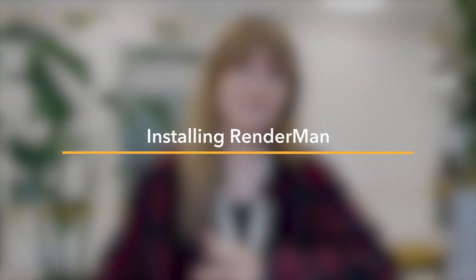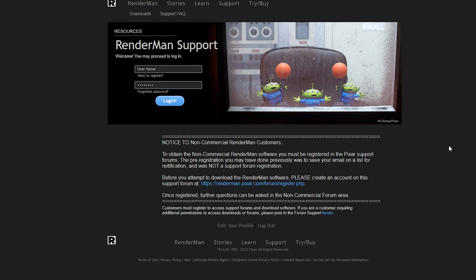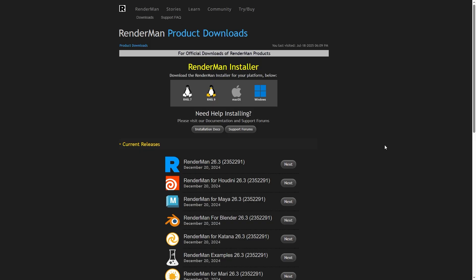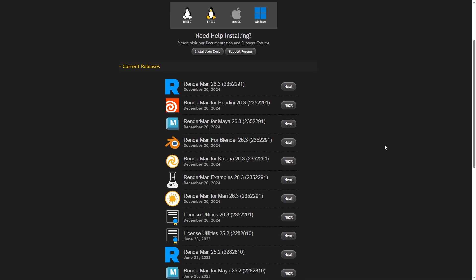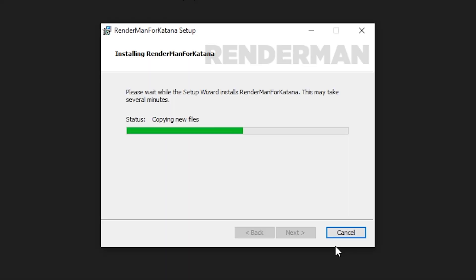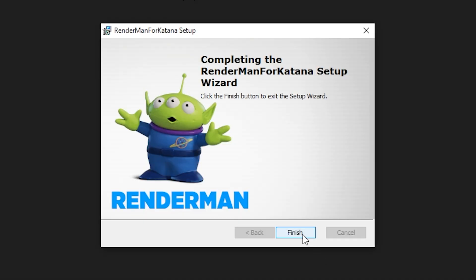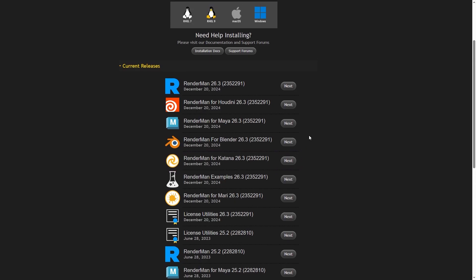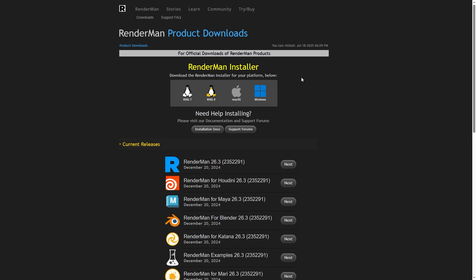Next, we need RenderMan. If you have a commercial RenderMan license, you can log in to your RenderMan Forums account, head to the Downloads page, and download RenderMan and RenderMan for Katana, and install both. If you already have RenderMan installed for other applications, then you're just going to need the RenderMan for Katana download. You can also use the RenderMan installer for this.